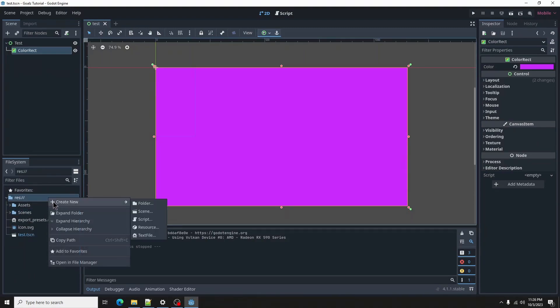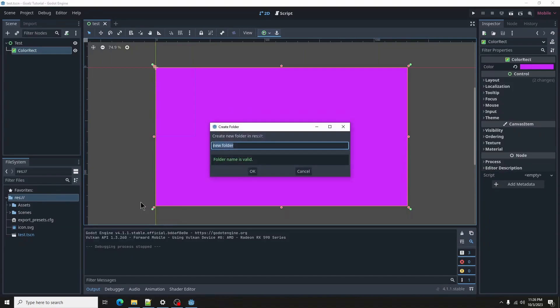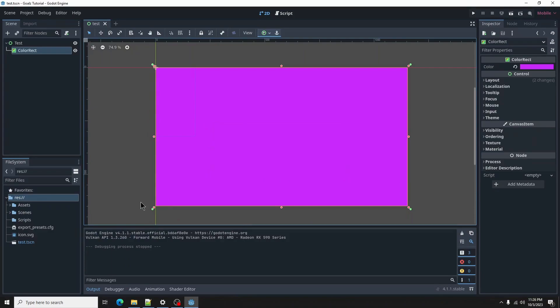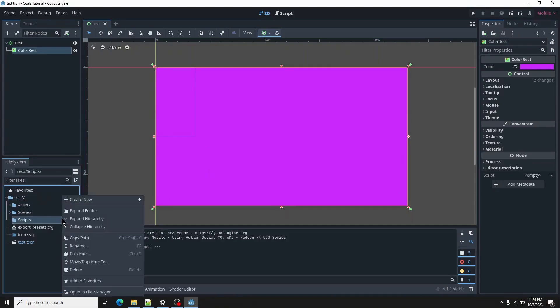Back in our root folder, create a folder called Scripts. Inside that, add folders called Actors.